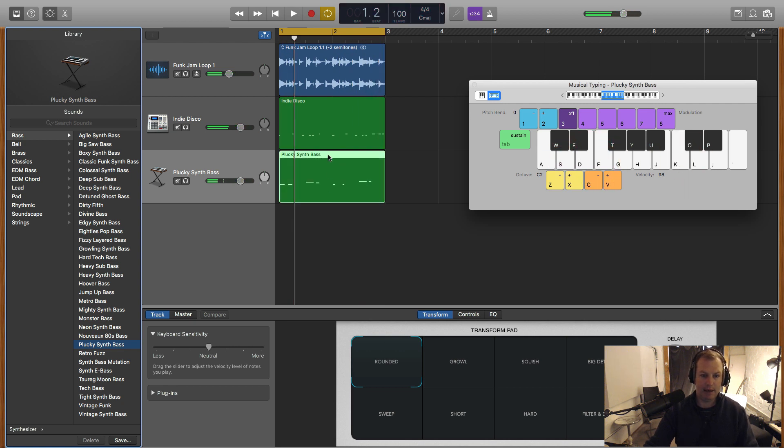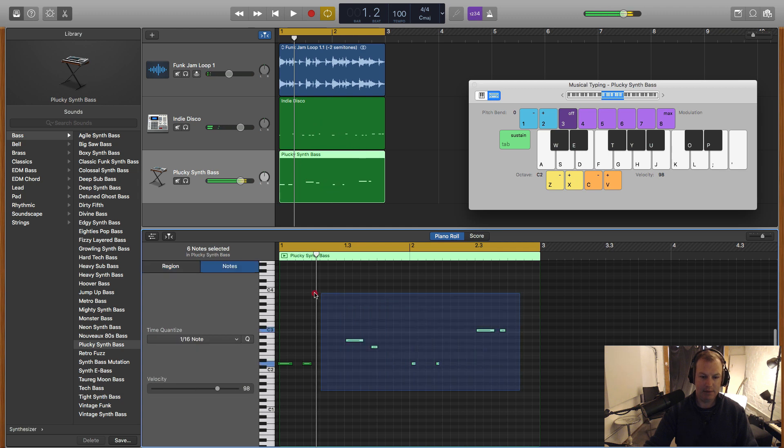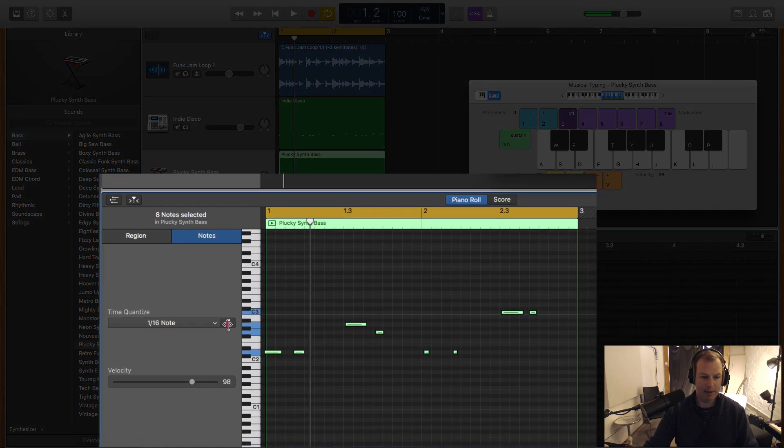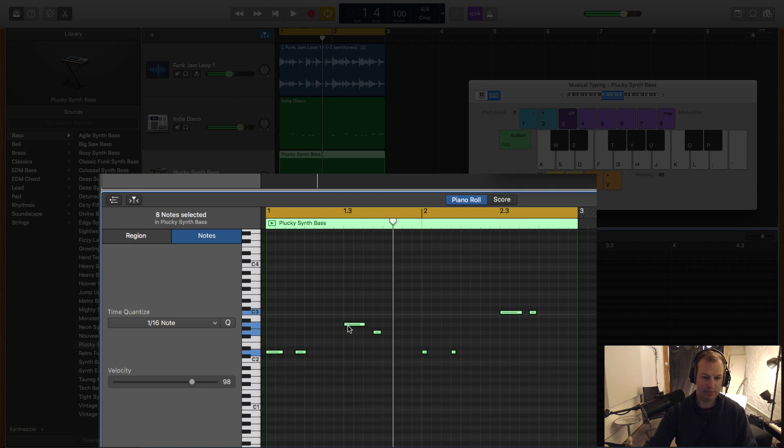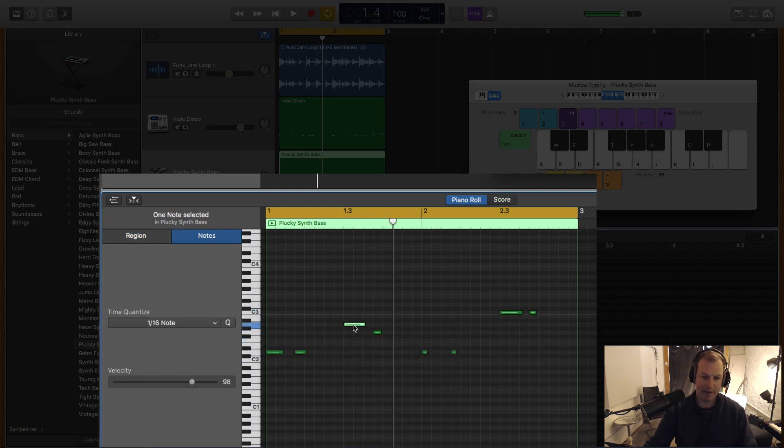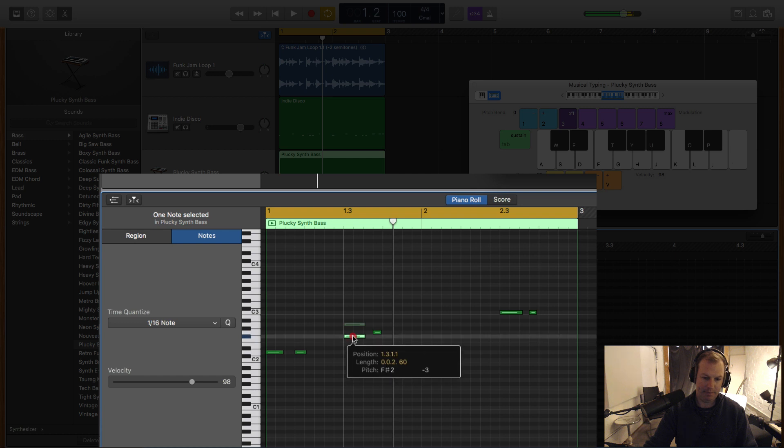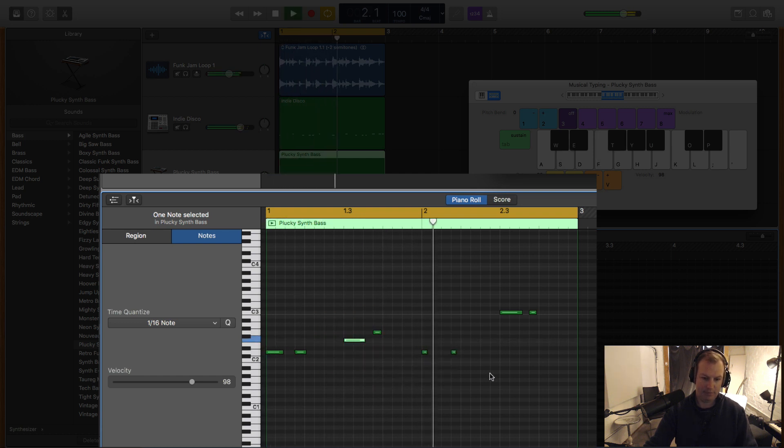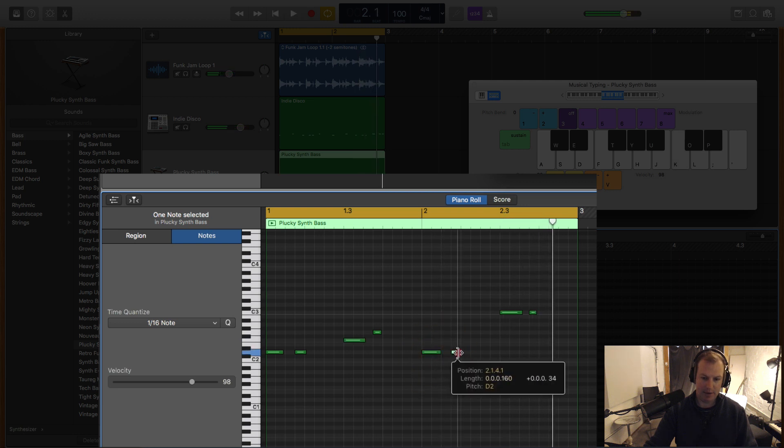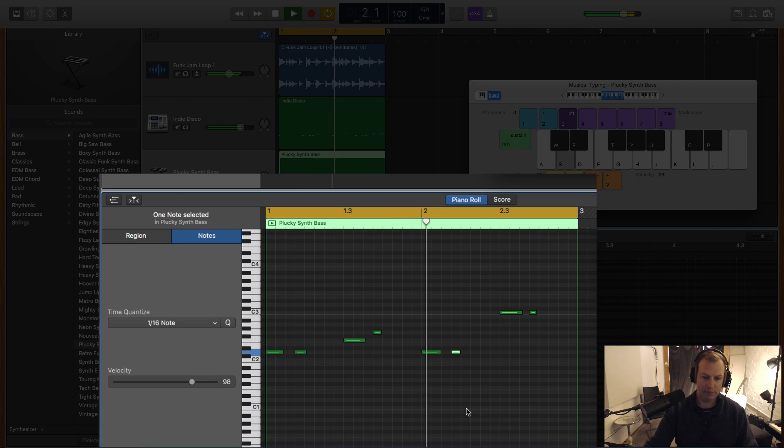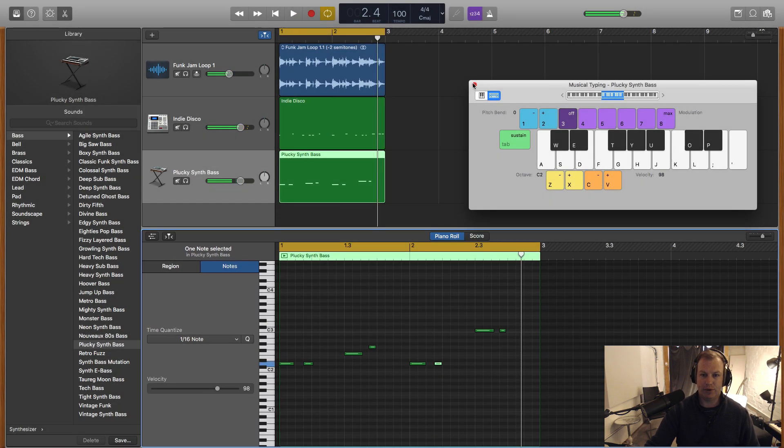Let's have a listen to that and let's go in and do the same thing. Let's quantize that MIDI. Just going to grab that one note. I'm going to make these ones a bit longer. Cool.